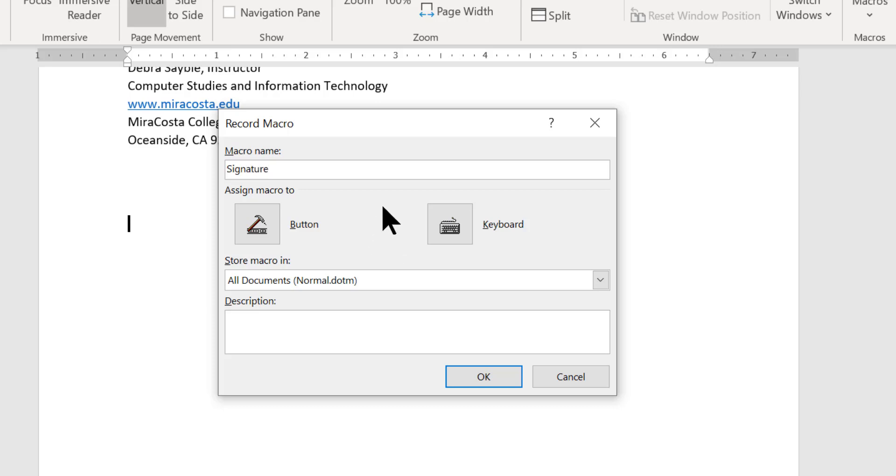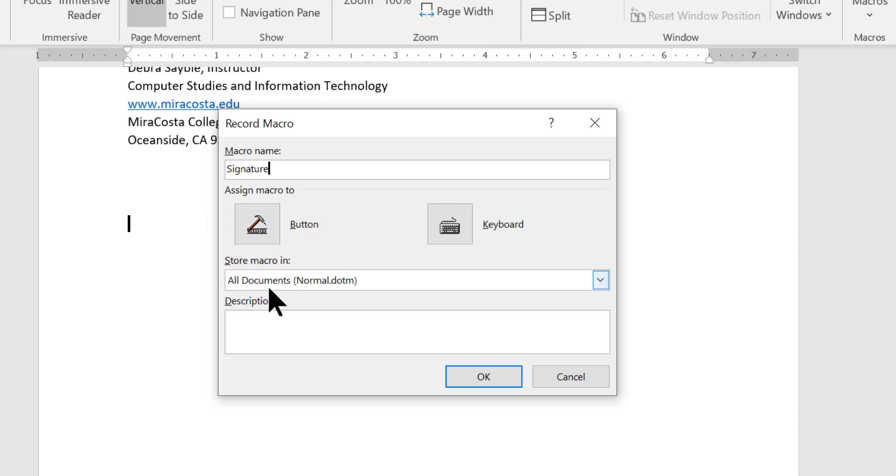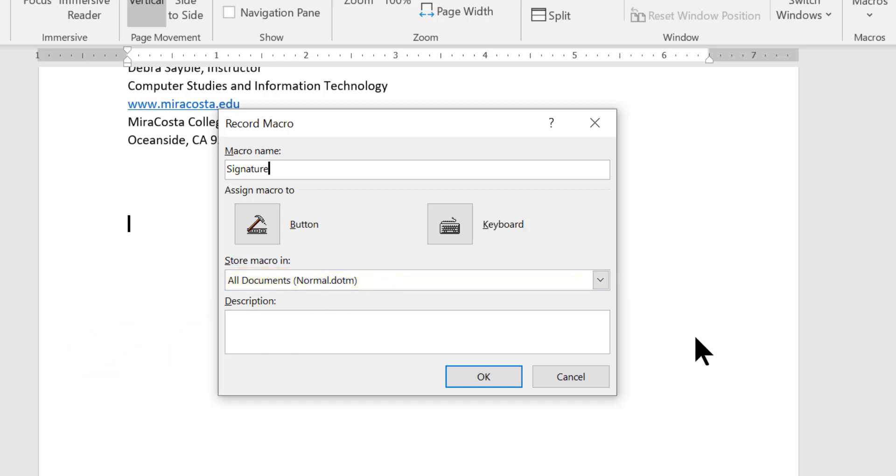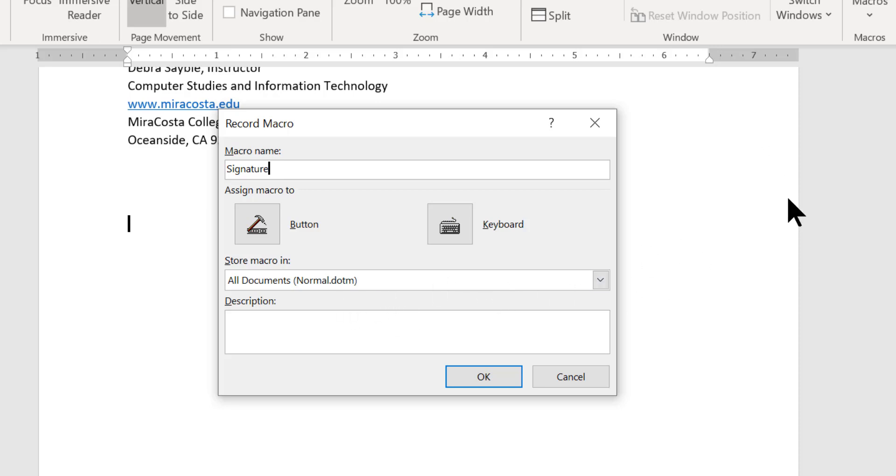And now I have to assign the macro either to a button or to a keyboard stroke. Right now I'm going to choose a button. Let's see how that works. And before I do that, notice that down here in the store macro in area, it's storing it in the normal template. The normal template is the one that, it is the default template for all Microsoft Word blank pages that come up when you first open Microsoft Word. The normal template will open up just a blank page. So I'm going to assign the macro to a button that I can just click.